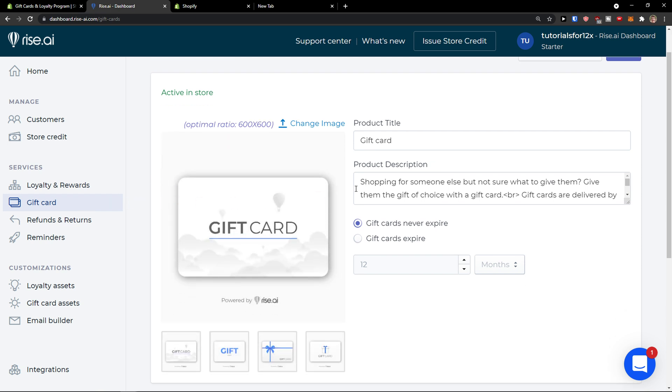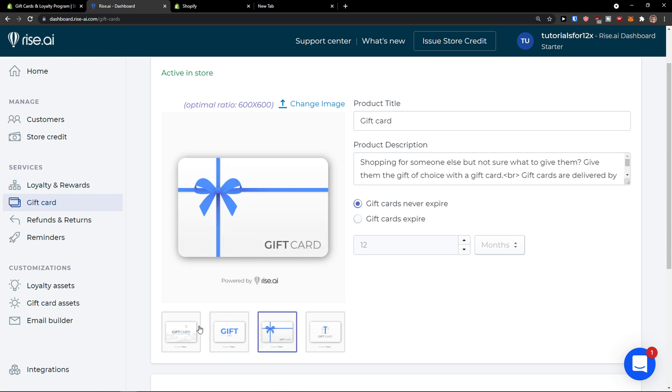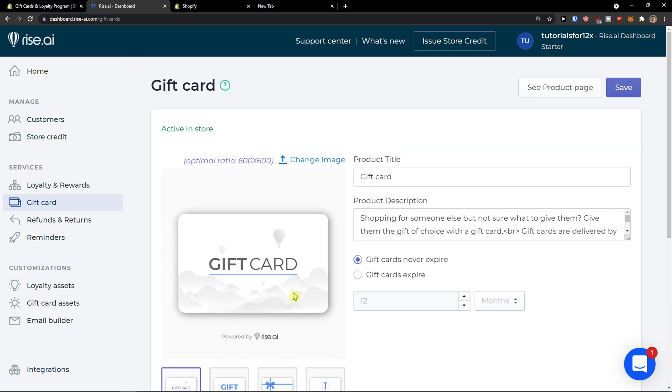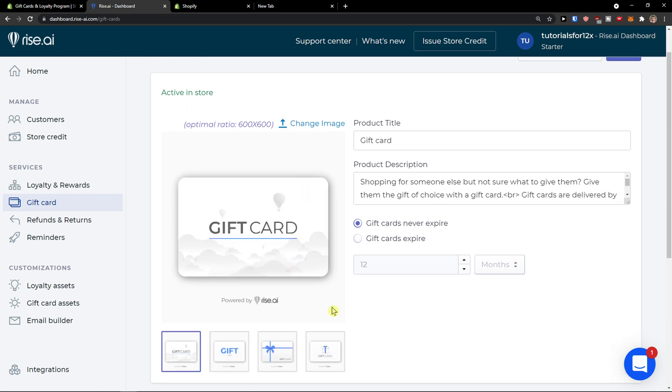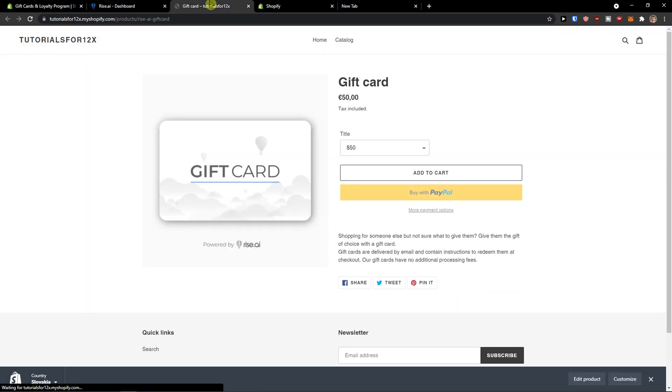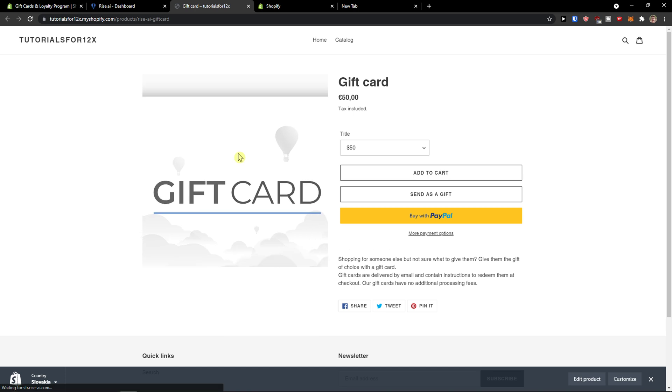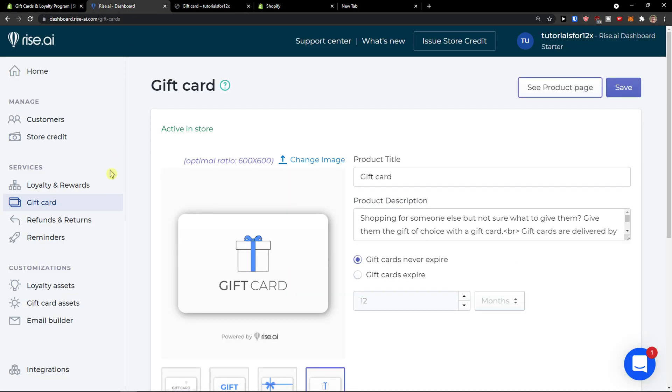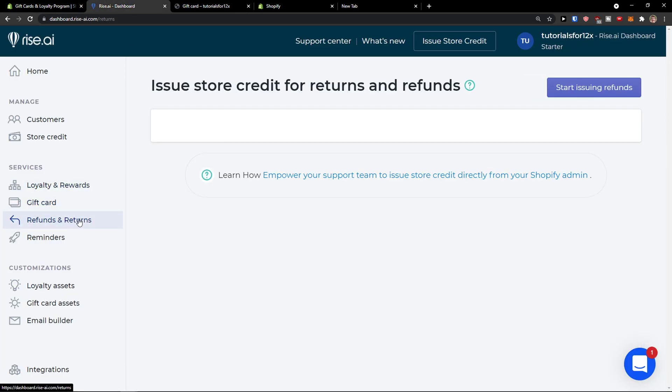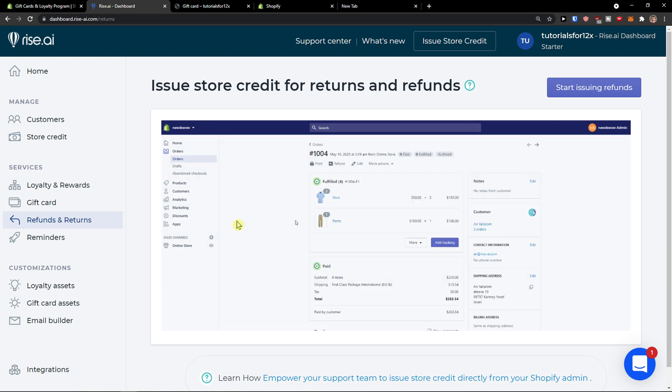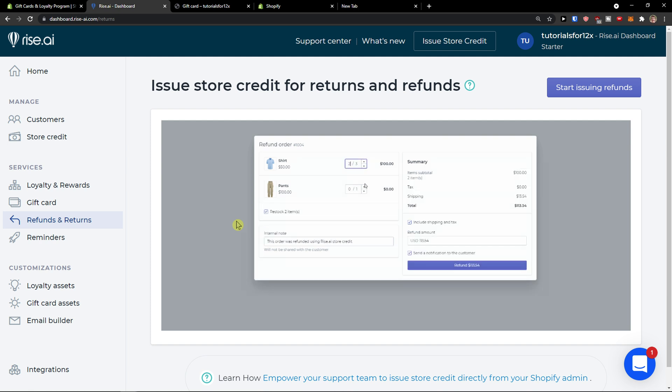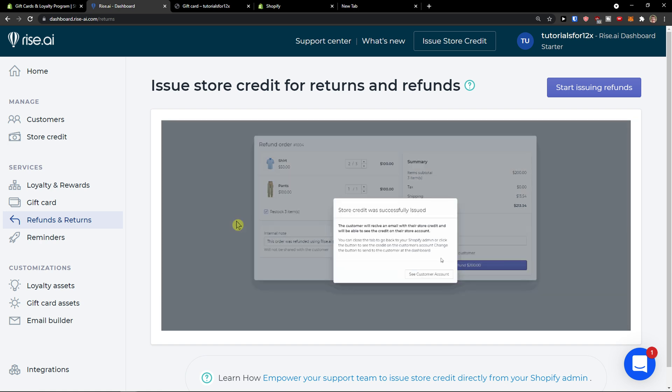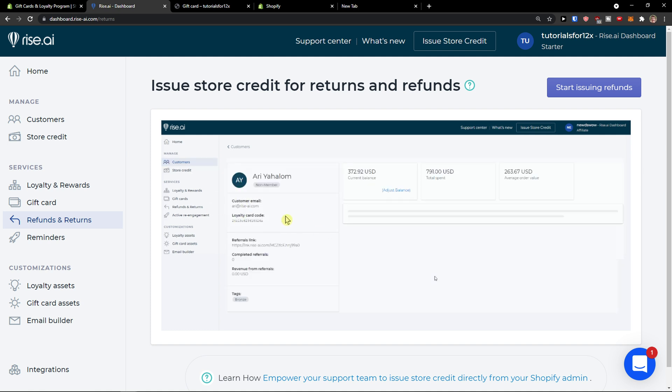Then you have the gift card here. And you see how it looks like. You can change the image if you want. And you can see the product page here. This is the gift card that people could buy. Refunds and returns, and you see how it works.